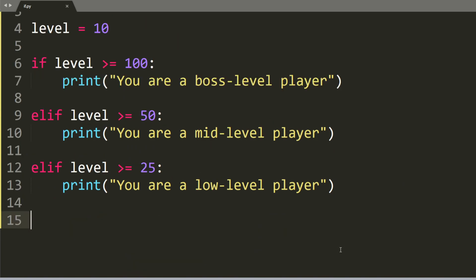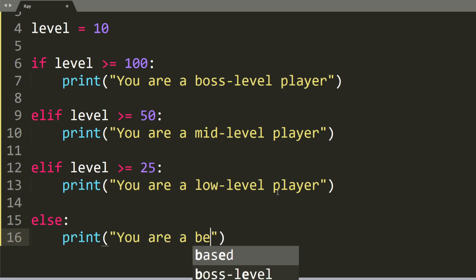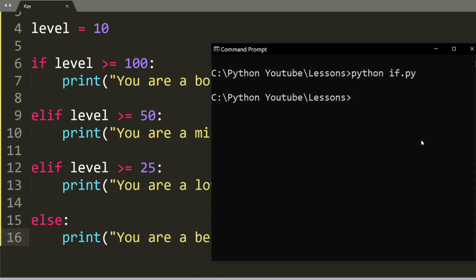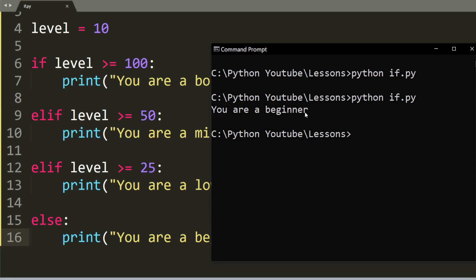To fix this, you need to include an else statement. And we'll say print you are a beginner. Once we run the program again, you can see that it prints out you are a beginner.